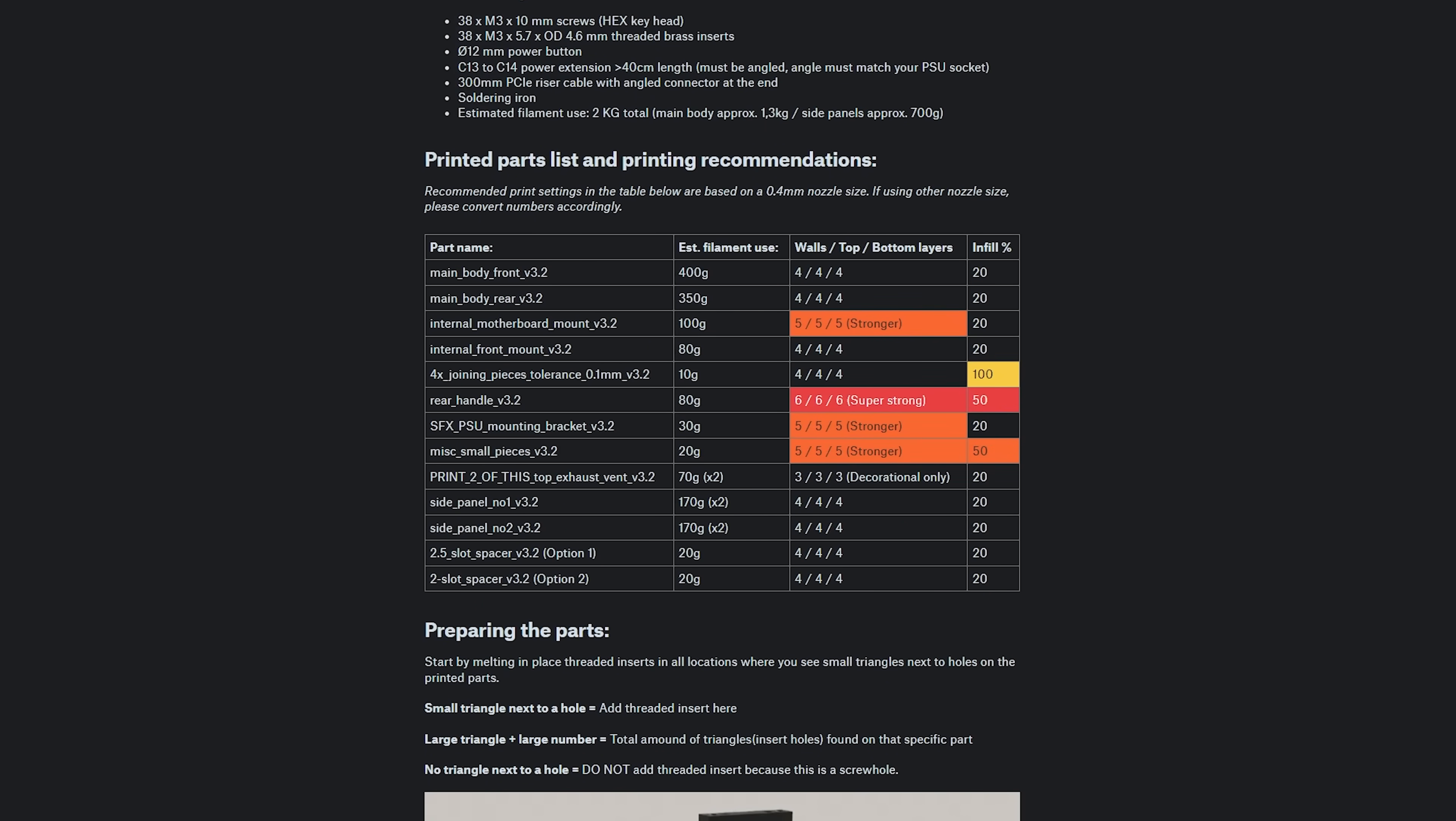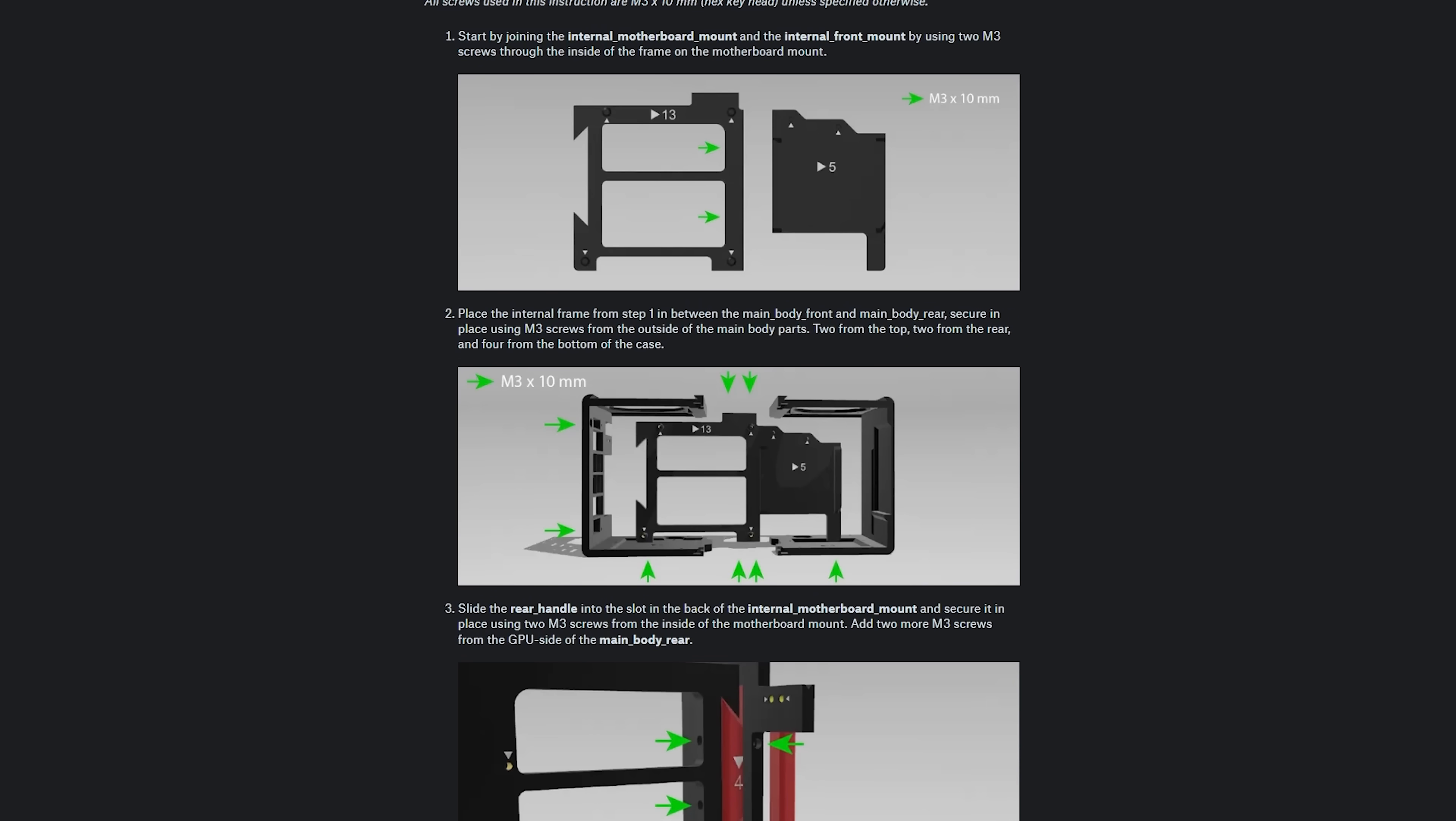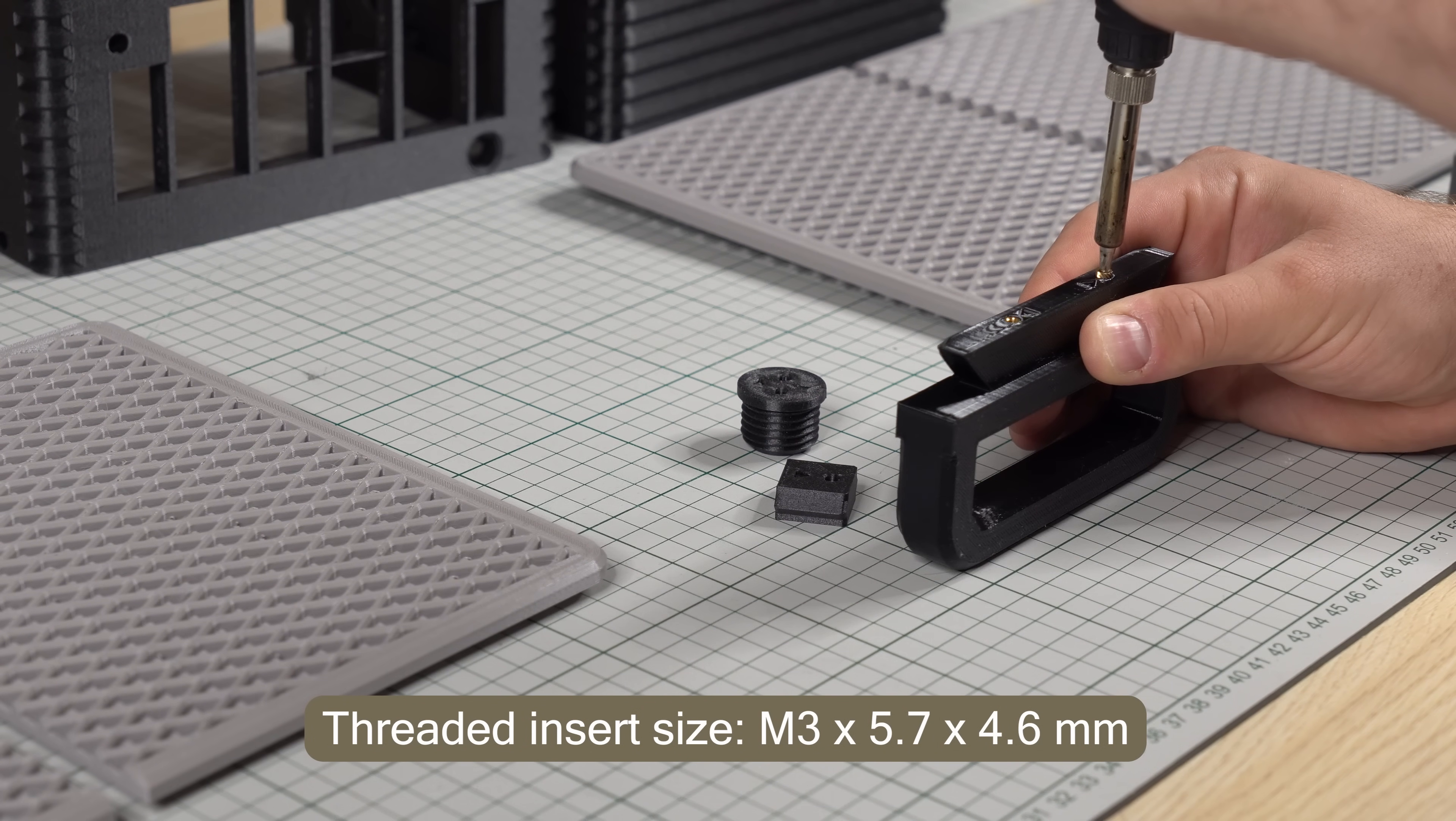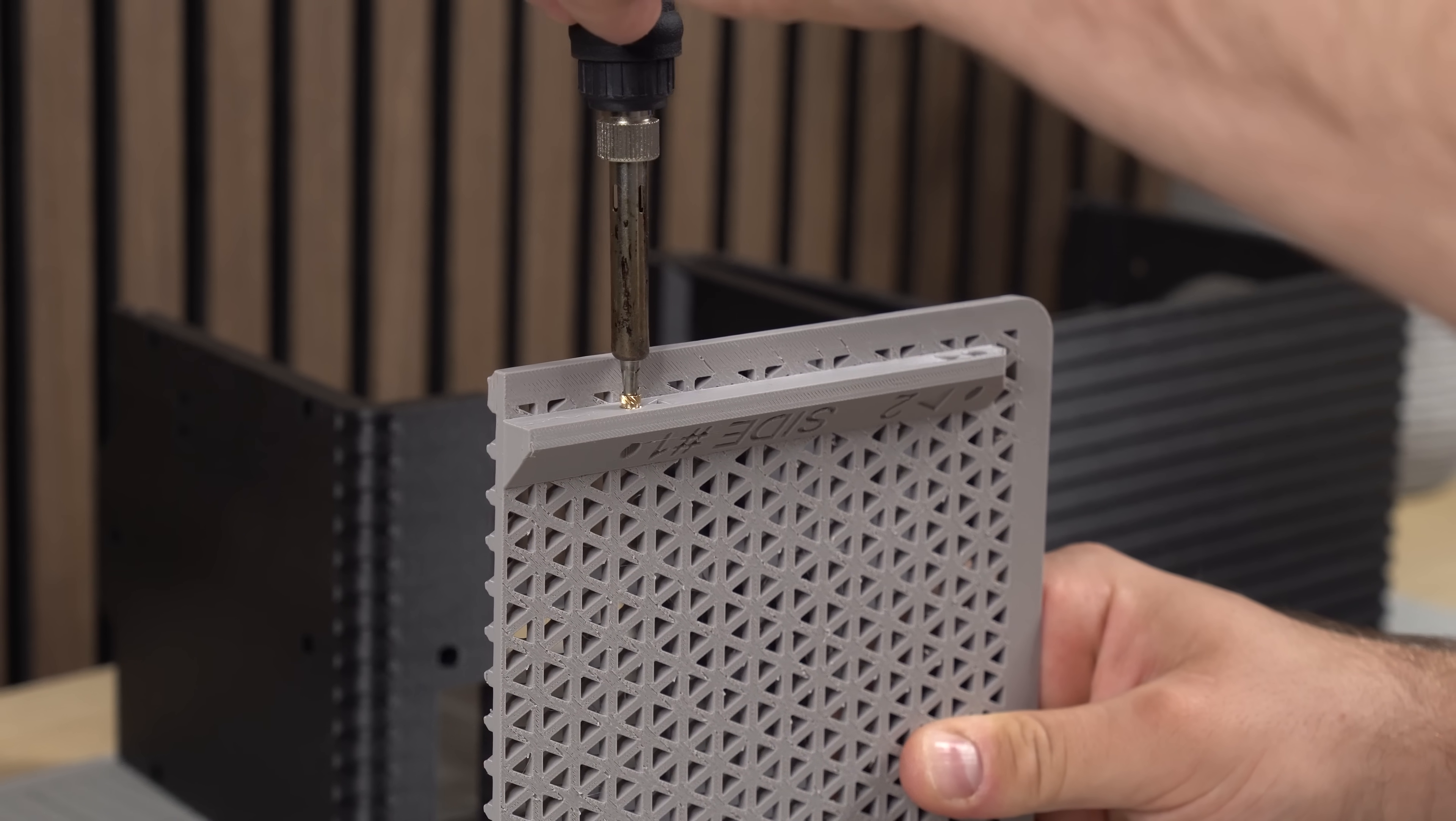Additionally, over on Printables there's also a full detailed written overview of print settings, threaded inserts, and full assembly instructions from start to finish to ensure a smooth building experience. The first step of the assembly is to add threaded inserts to all of our parts. Here we just look for those small triangles and add the necessary amount of threaded inserts.